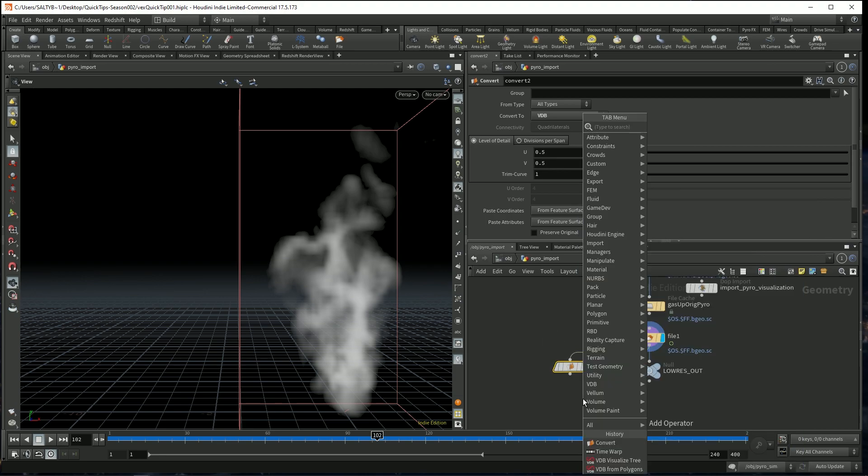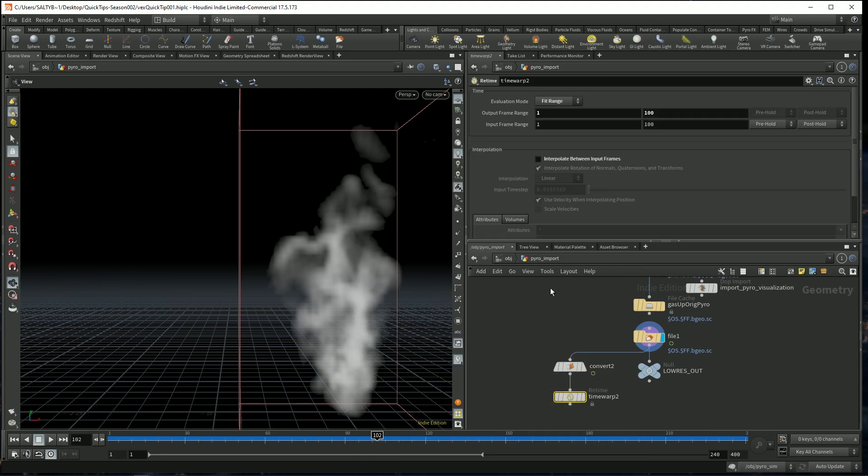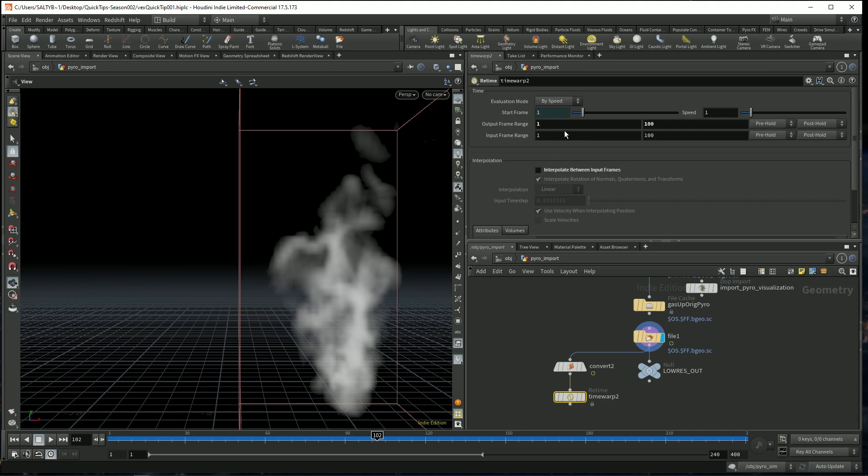Next, I'd also like to change the speed at which this is all playing. So I'm going to use a time warp node to do this. If I change this to by speed and I say 0.5, let's now take our output frame range to 400 and our input frame range from 1 to 200.